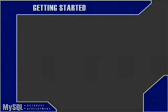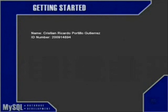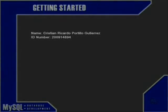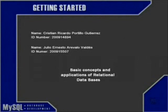Hi, my name is Cristian Ricardo Portillo Guterres, and my ID number is 2009-14-89-4. And I'm Julio Ernesto Arevalo Valdes, ID number 2009-15-507, and this is our project team: Basic Concepts and Application of Relational Databases.